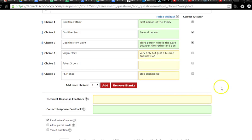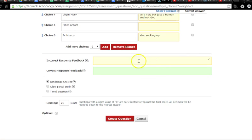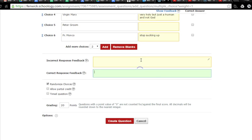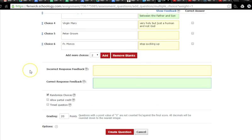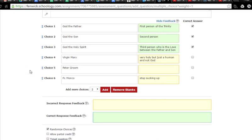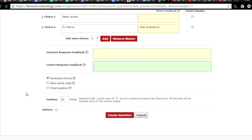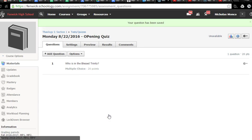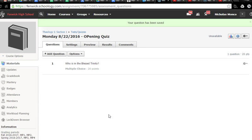So it allows for some sort of clarification. You can give feedback for just the right answer, wrong answers in general. It's a very versatile thing. I think it would add just a little more content to the course, so they're not just looking at their grade, but they get some content feedback as well. So now we create our question, who is in the Blessed Trinity?